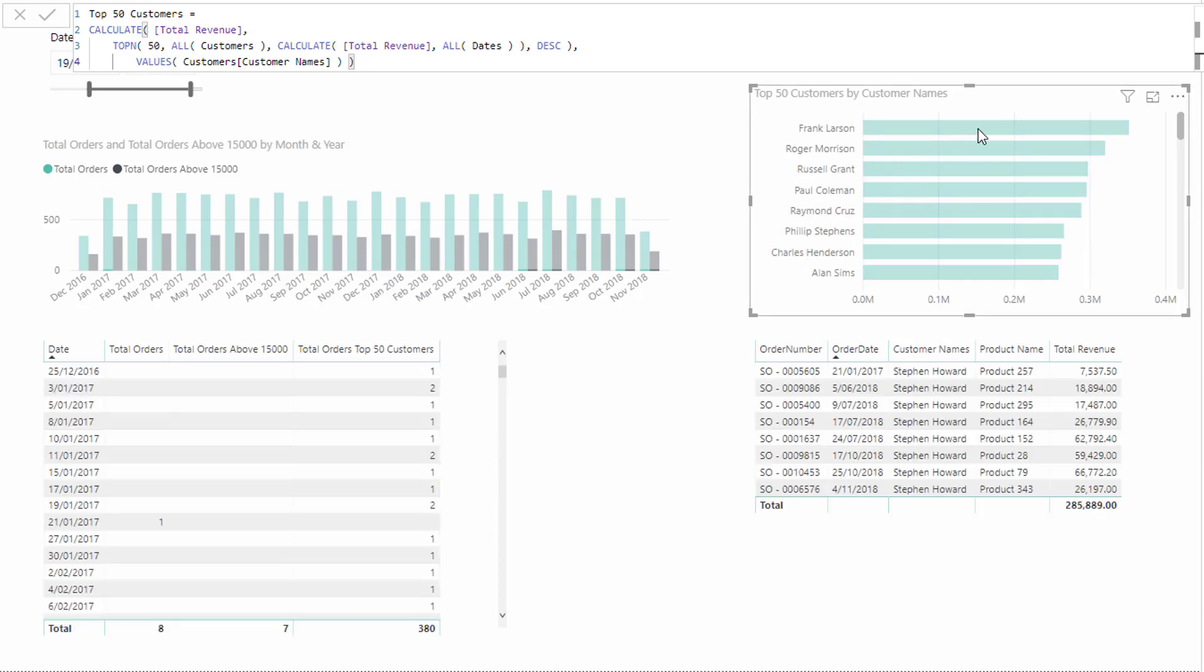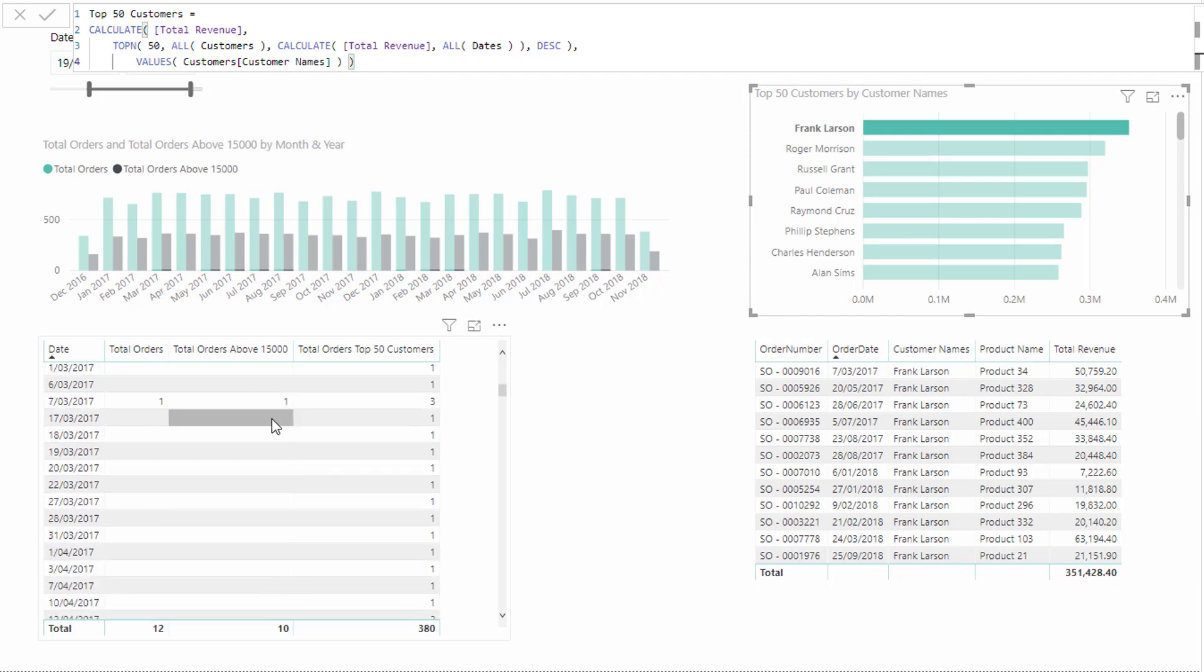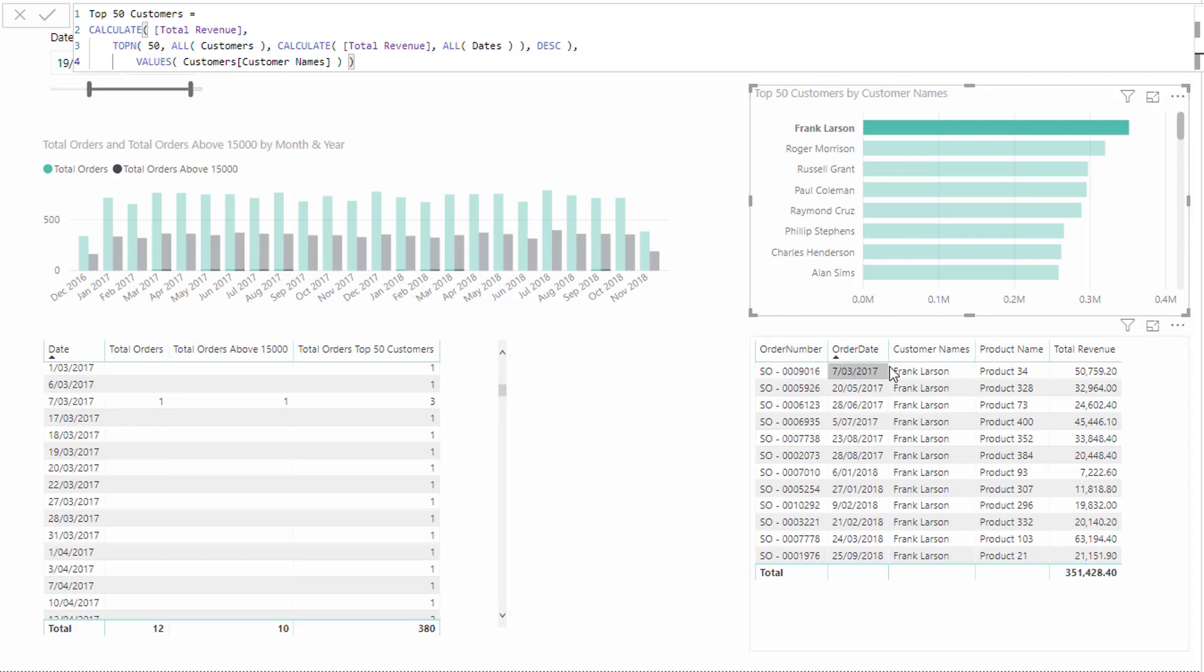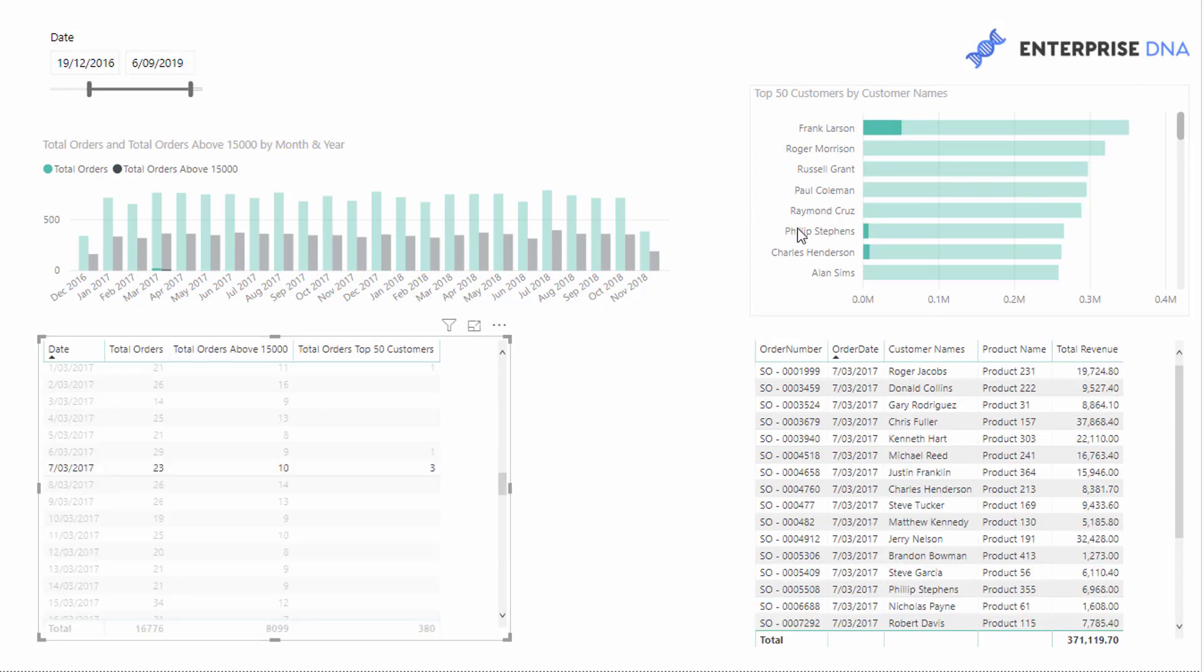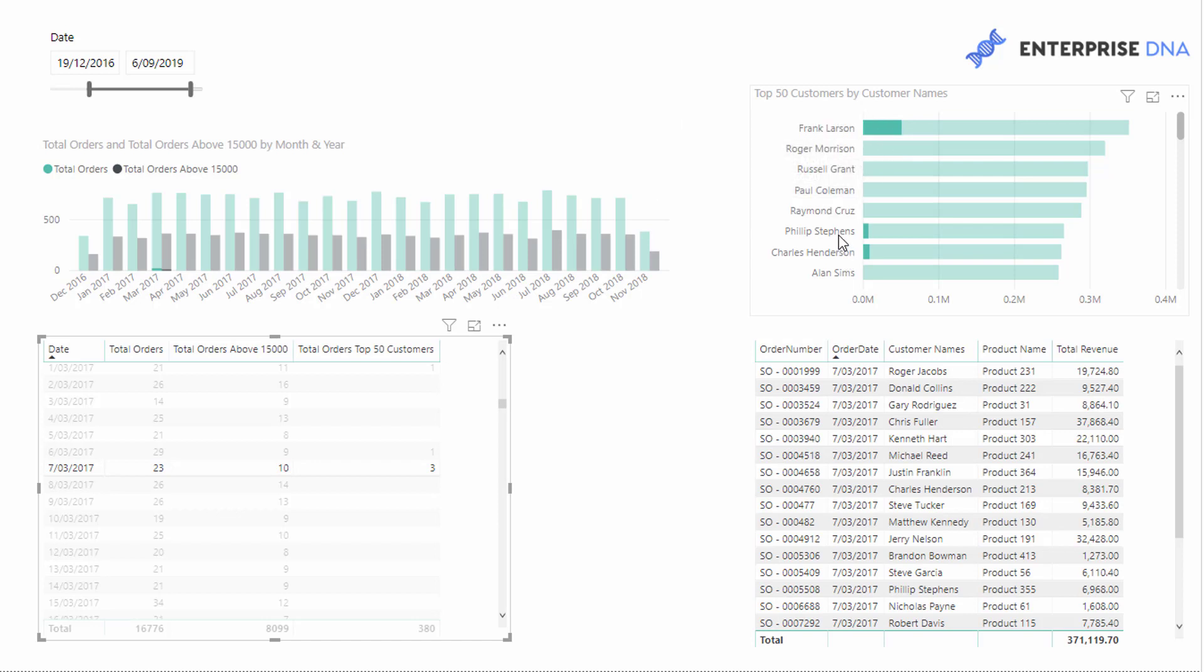What I could also do is I could select one of these customers, and then go and have a look. So in this particular month, this Frank Larson actually on this particular day purchased, so seventh of the third. So you see here seventh of the third 50,000. Yep. And then if I select on here though, you'll see that Frank Larson actually purchased, but also these two customers in our top 50 purchased as well.